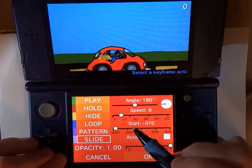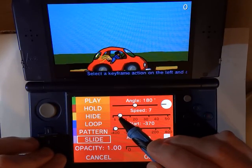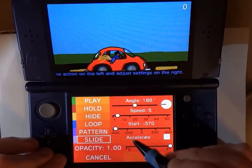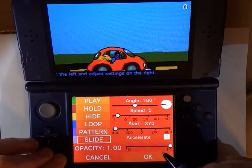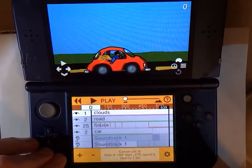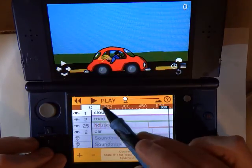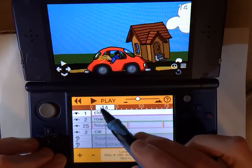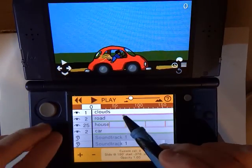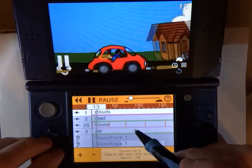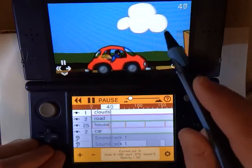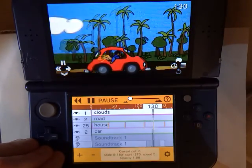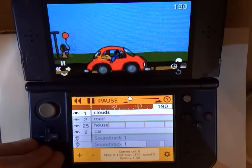For the speed, let's set it a little bit slower — let's try a speed of 5. Now I've got my keyframe on frame 0, and if we hit play, there are our clouds sliding by nice and slow, and we only had to use one cell to do it.